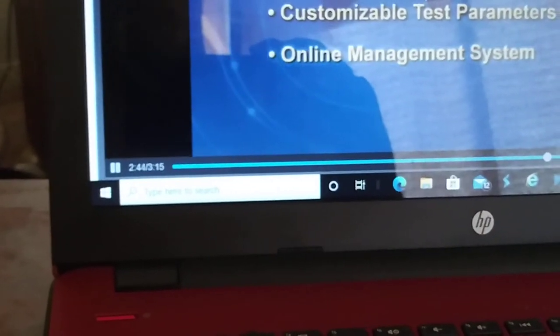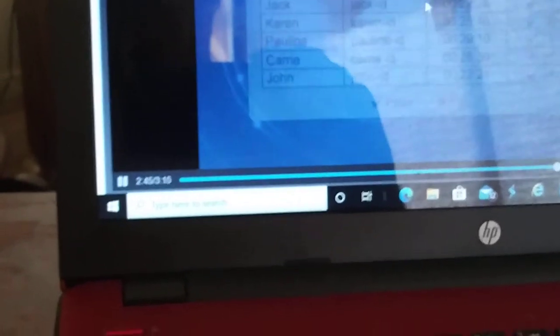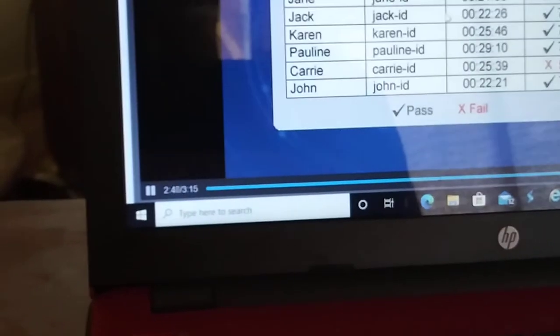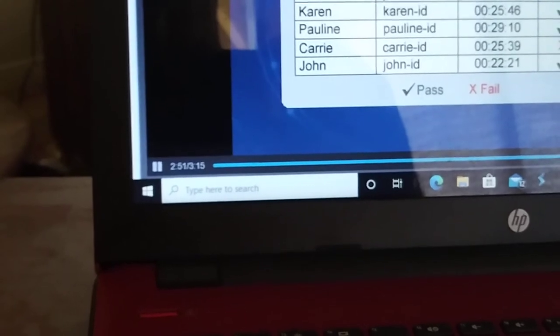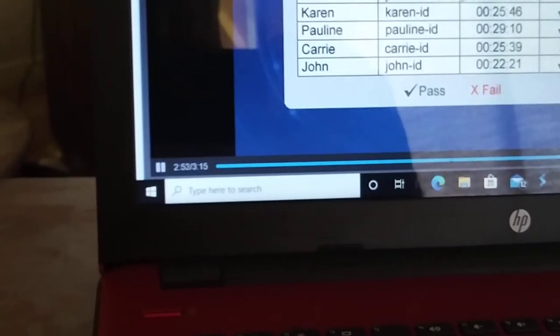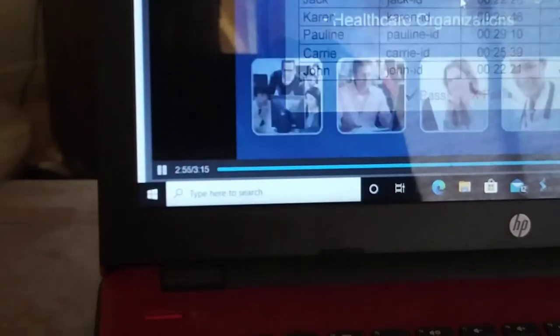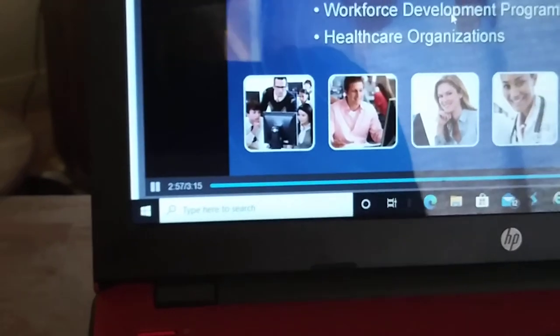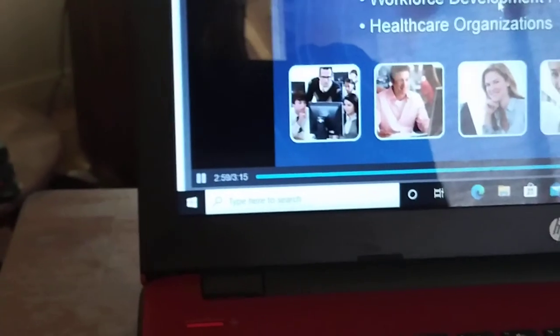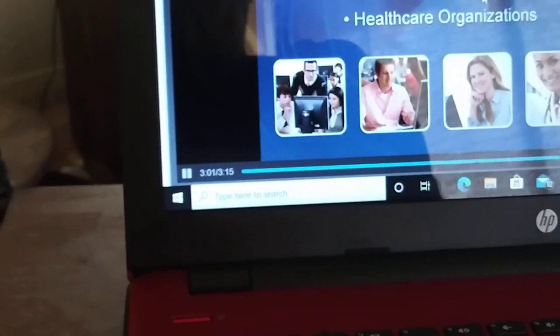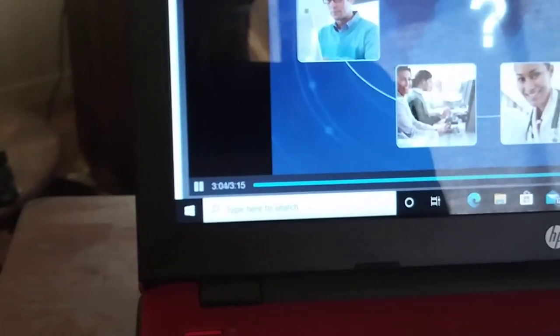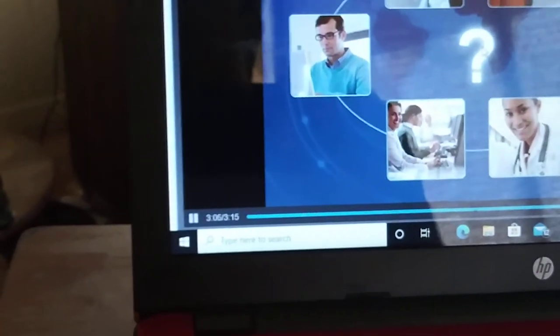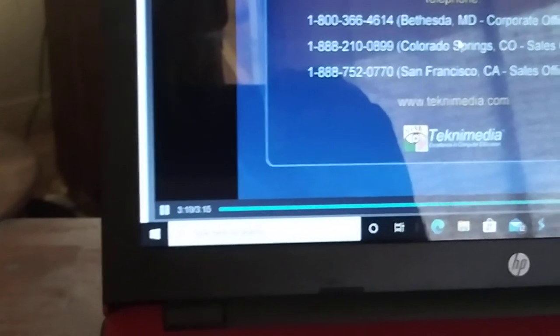Web delivery gives you the flexibility to administer your assessment to test takers in any location on any computer with internet access. Performance based questions accurately measure the test taker's skills by having them perform actual computer tasks. Comprehensive question pool covers essential computer concepts and skills needed in the 21st century.